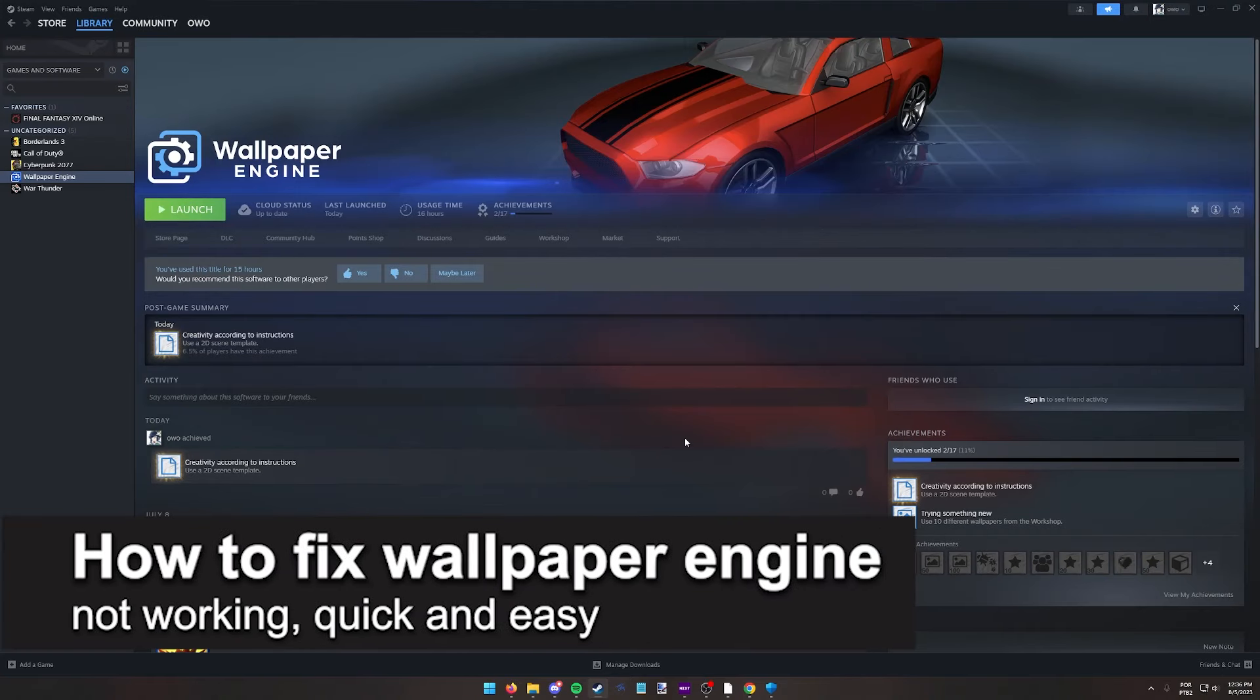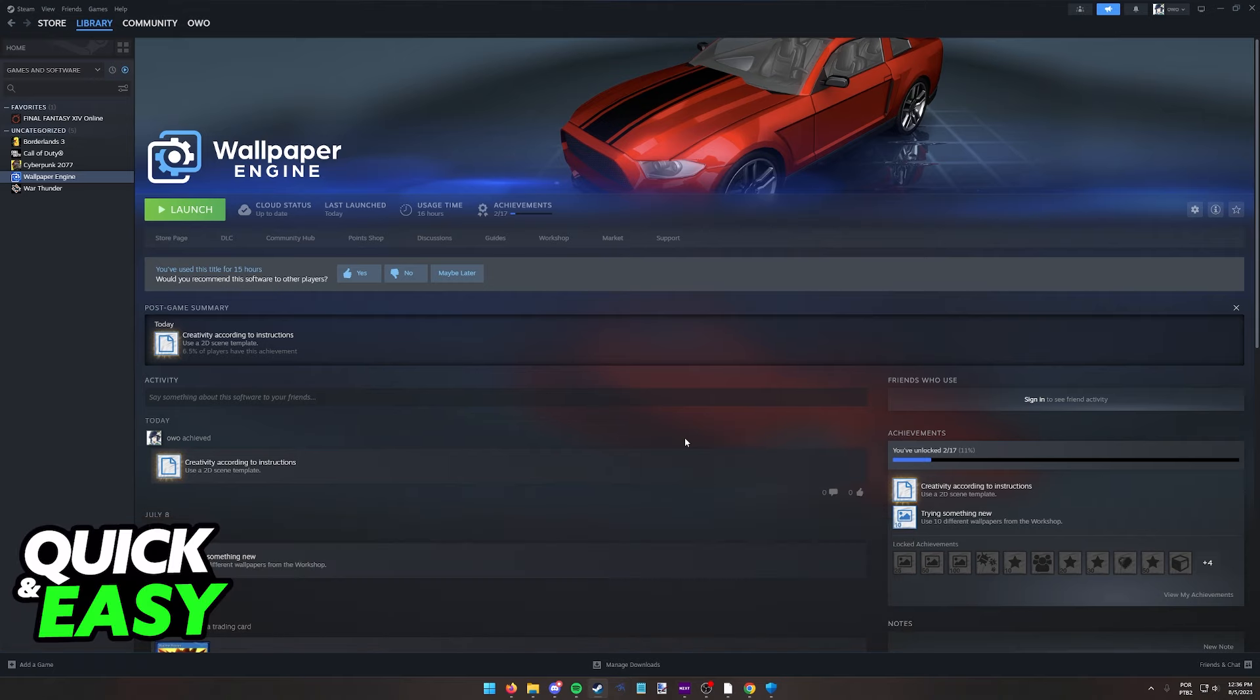In this video I'm going to teach you how to fix Wallpaper Engine not working. It's a very quick and easy process, so make sure to follow along.